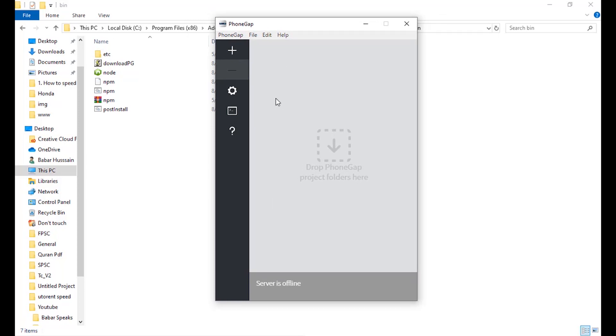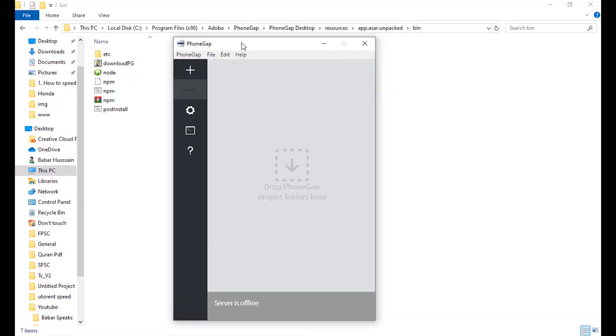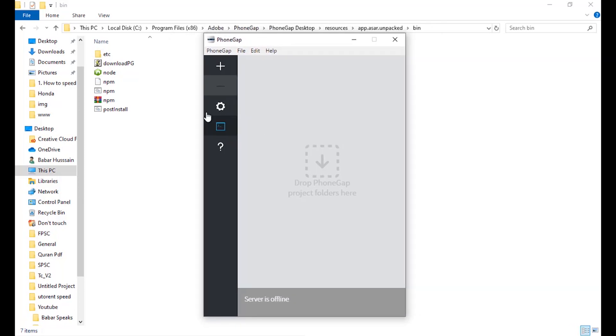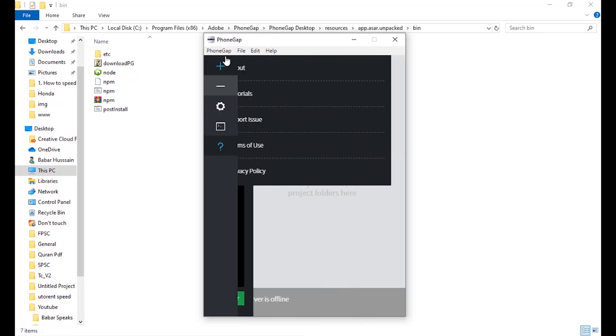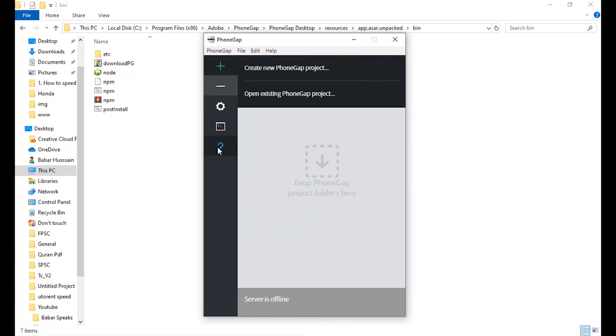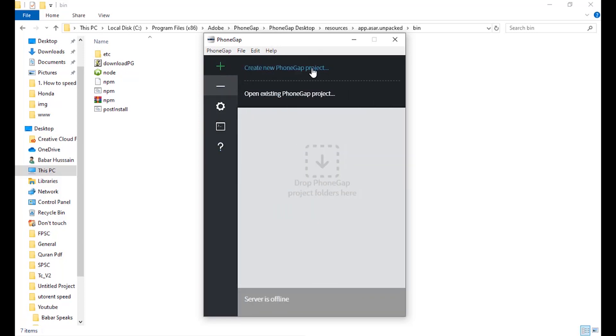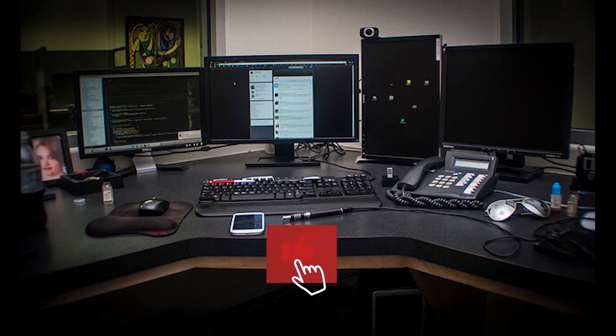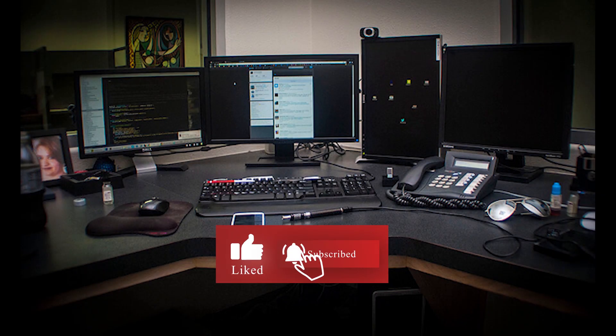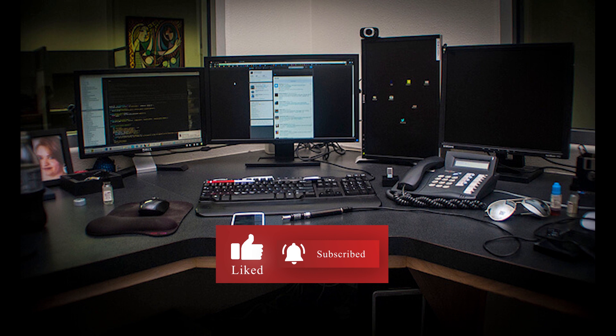So here we go, we are done and the bug is fixed. Now you can play with these controls to create our new projects of Framework 7 of any type. Guys, thank you so much for watching my video. Please like and subscribe my channel and press bell icon for upcoming videos. Thank you so much.